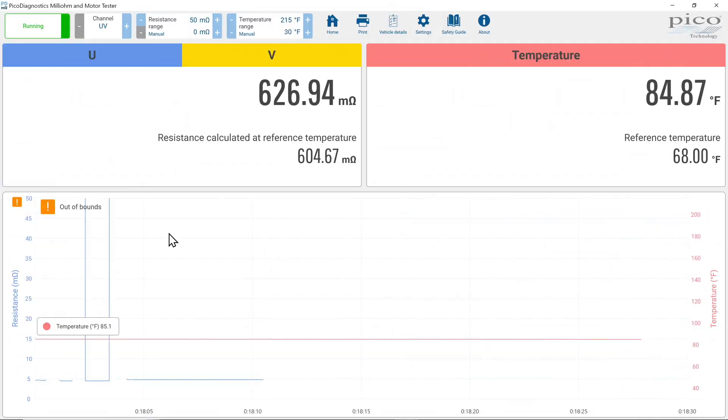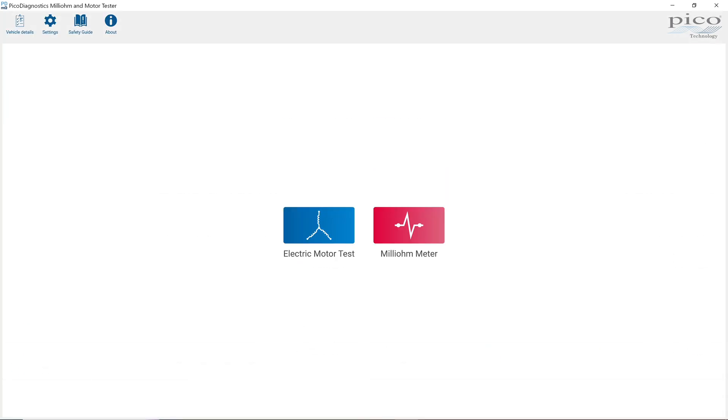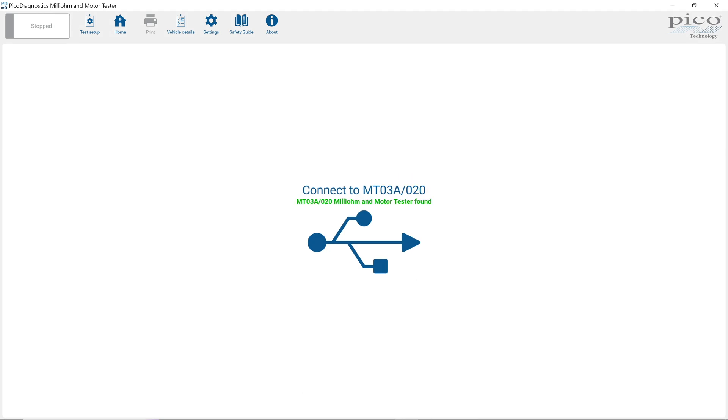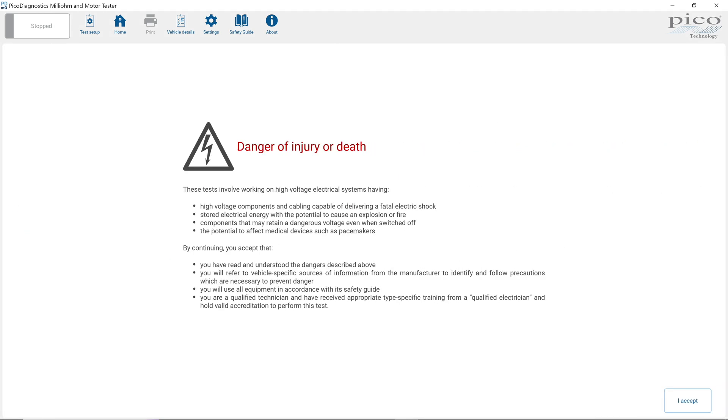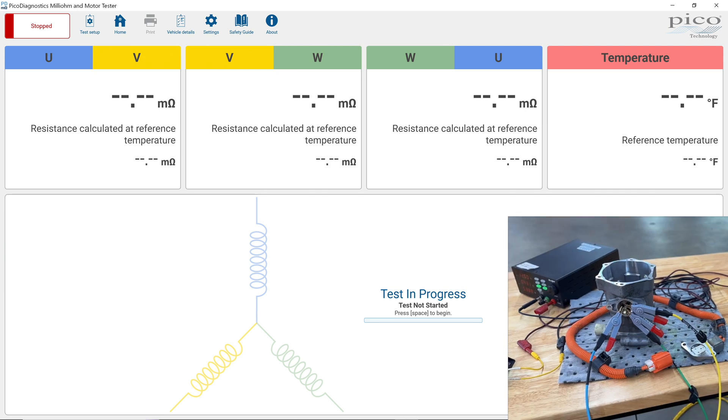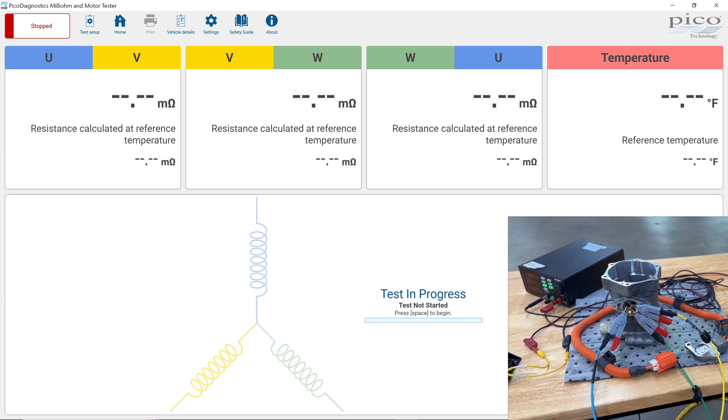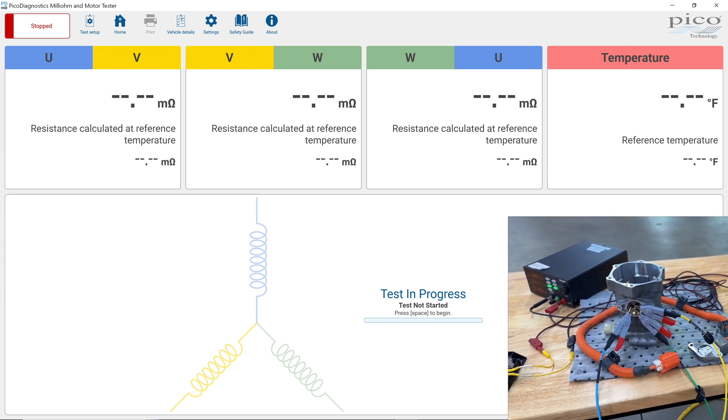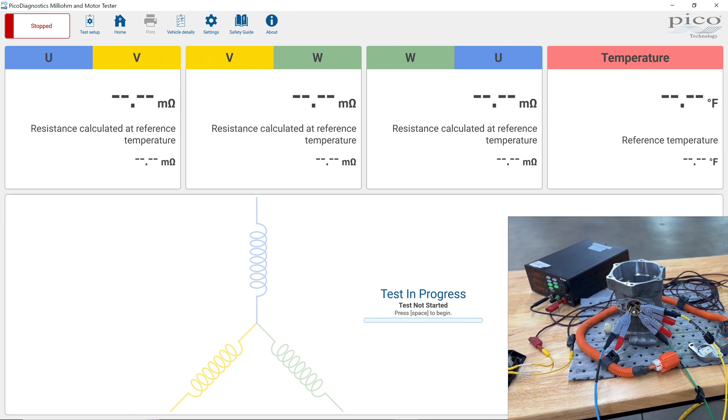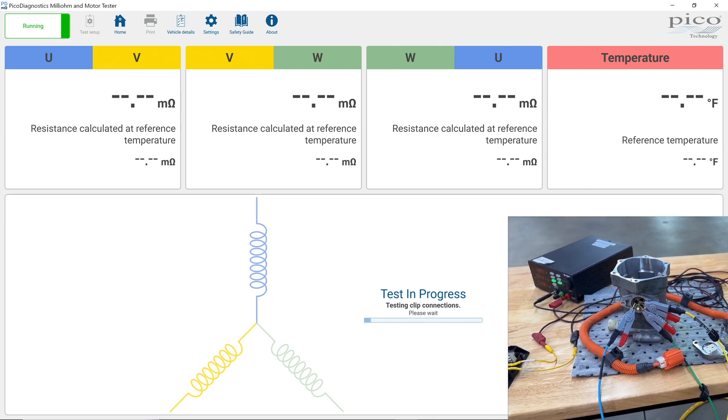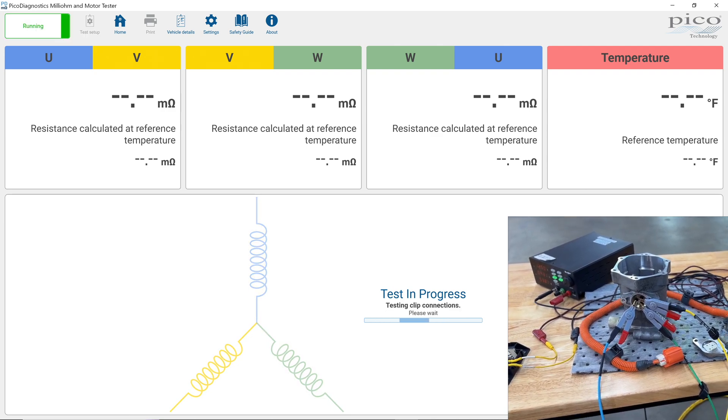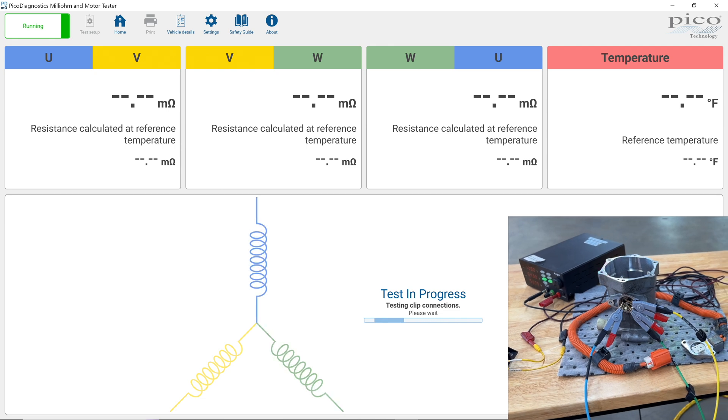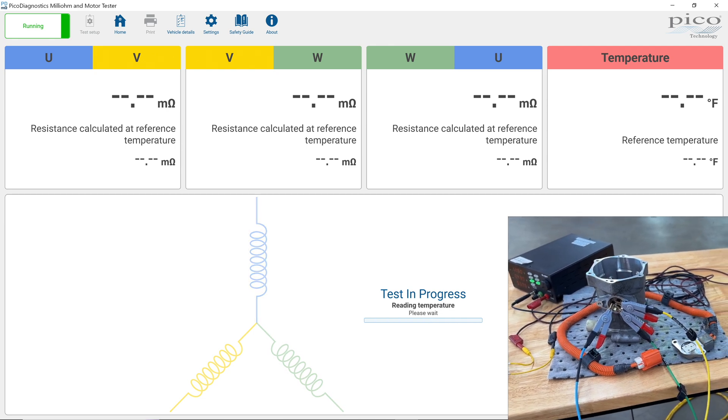And then we're going to exit this tool. We're going to hit the home button. We're going to hit the motor test. And it's giving us a warning. You've got to follow all the safety precautions whenever you're doing this kind of work. I'm going to accept. And it says test in progress, not started. So I'm going to either hit the space bar or just hit the stop button there. And it is now going to test this all for me automatically.